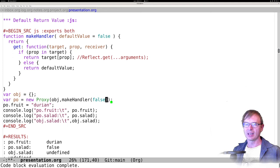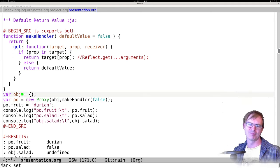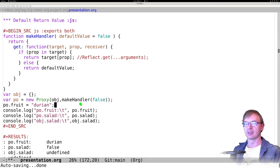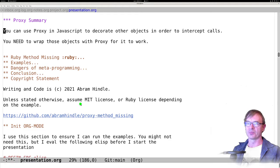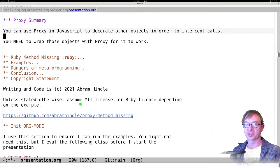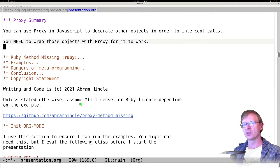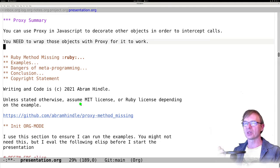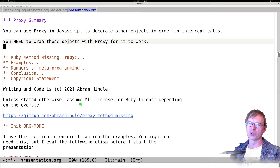So to summarize proxy: you can use Proxy in JavaScript to decorate other objects in order to intercept calls. You need to wrap those objects with Proxy for it to work — which means if you make a new instance of that object, you still need to wrap it with Proxy. That means you pretty much have to make something that wraps up the constructor or is a factory method. The proxy object is a bit awkward in JavaScript, but you can get around a lot of it just with the prototype system alone.